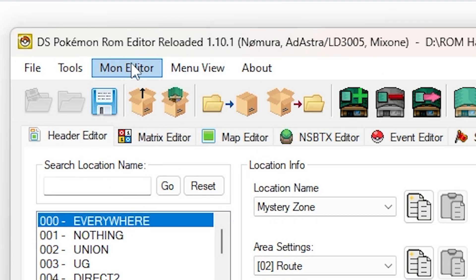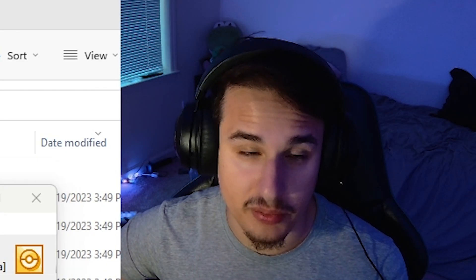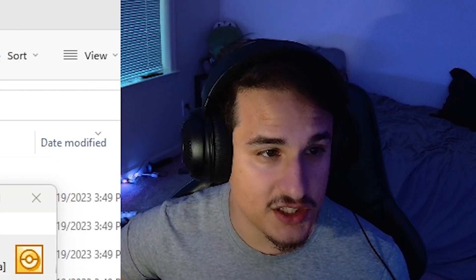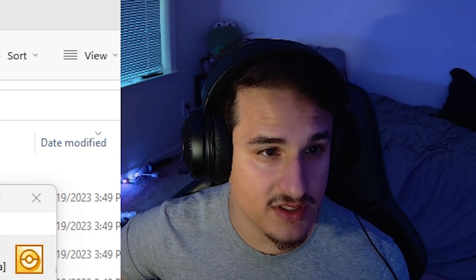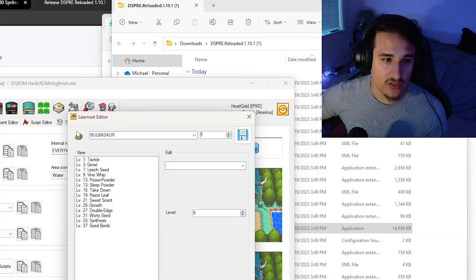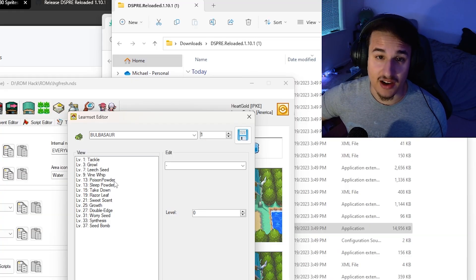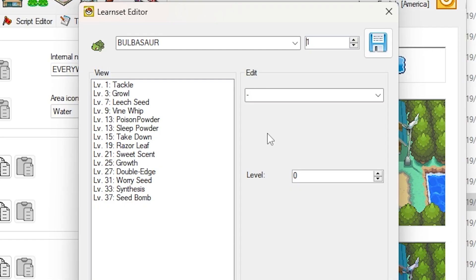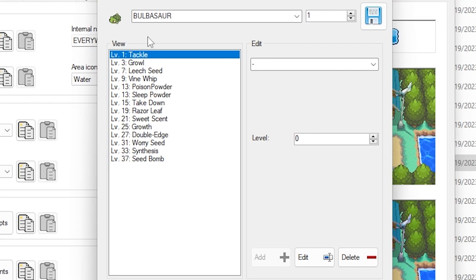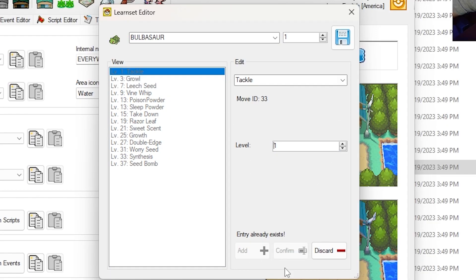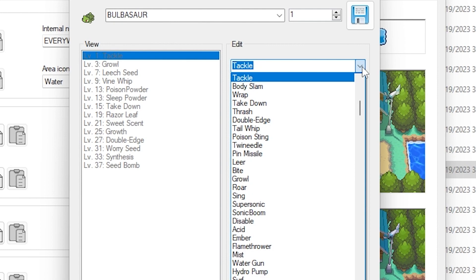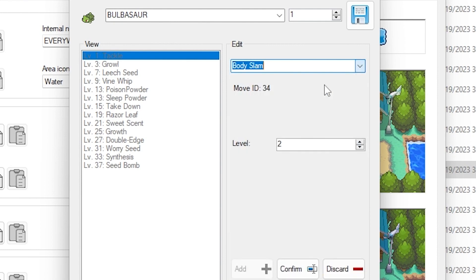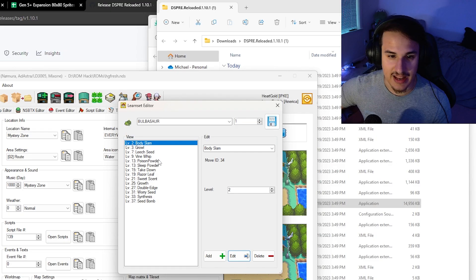The other thing I want to look at is the Learn Sets editor. So this is what a lot of you have been asking for. How do I change the moves a Pokemon can learn since those severely affect how the game plays? Well, there's a button for that now. Thank you to Ad Astra once again. And this has a couple of features in it. So let's just look at Bulbasaur again. Let's say I want to edit the move that's at level one. So I click on Tackle and then I click on the Edit button. You'll notice it kind of grays out everything. And I will be able to change either the level or the move or both. So let's say I click Level 2 Body Slam. I can then hit Confirm and it changes it. Super easy.